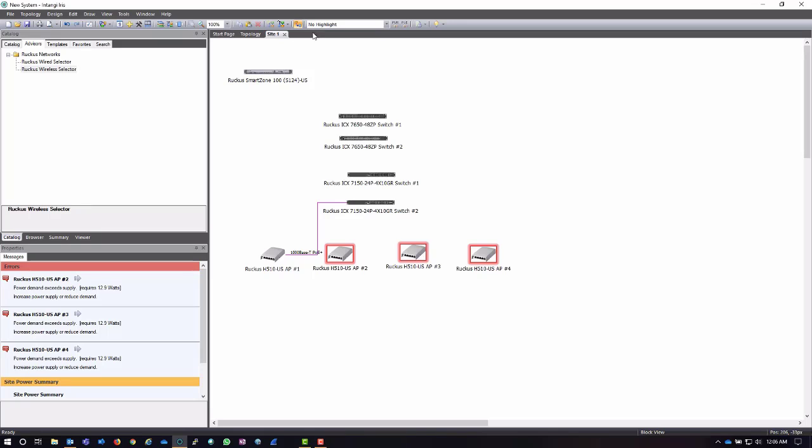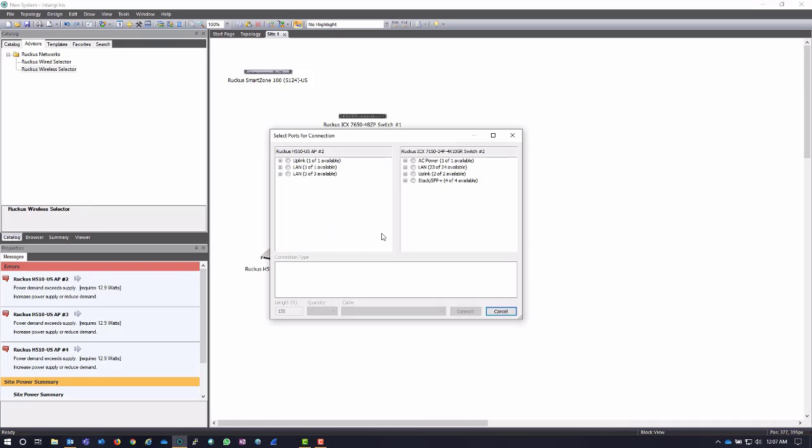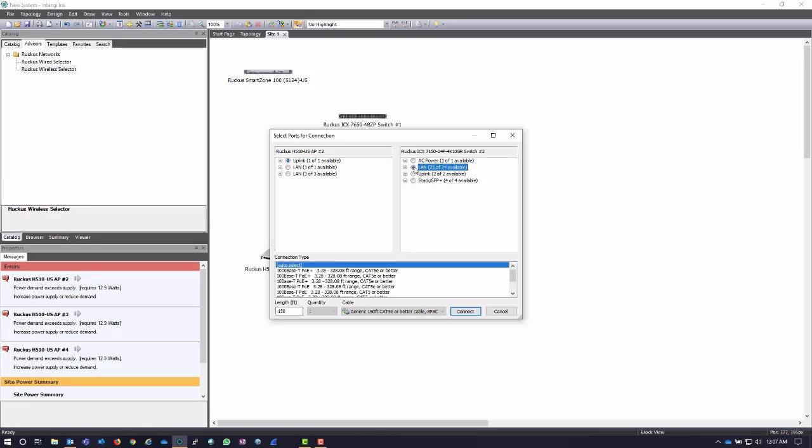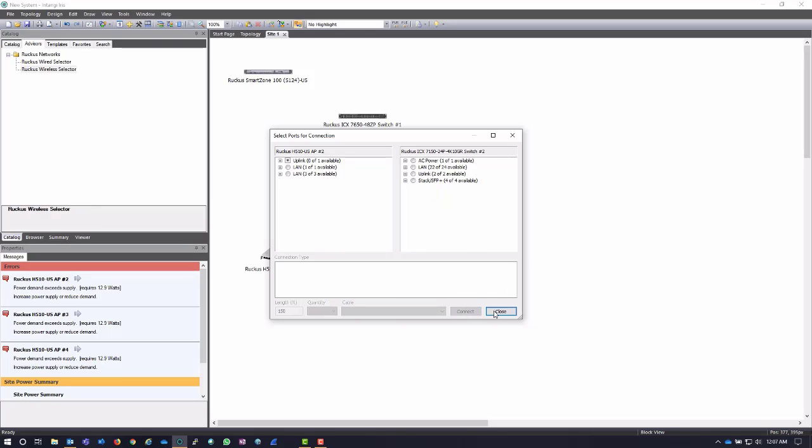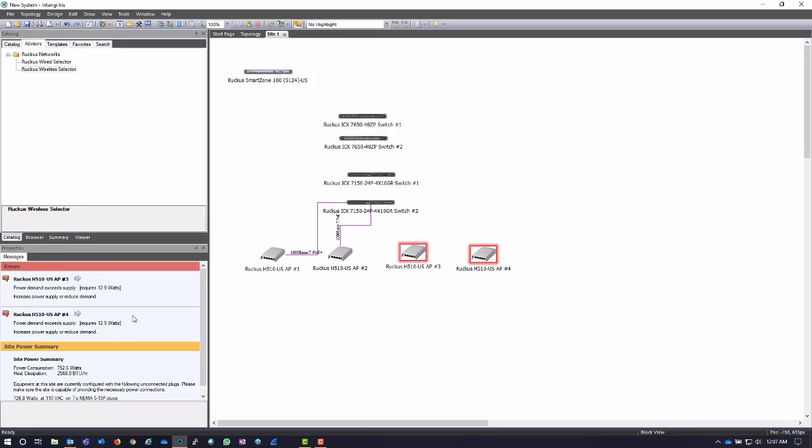So now I'm going to repeat that process for the additional APs that I have. I'm going to click up again here on the ribbon at the connector tool. I'll just drag and drop to the switch that I want to connect to. I want to select the uplink of this H510 and connect it to the LAN port here. If I just click LAN and I don't drill into the actual specific port, it'll just choose the next one that's available, or I can actually click on the particular port that I want to use depending on how detail-oriented I want to be. Click connect. You notice that now that AP is no longer giving me a message that it requires power.